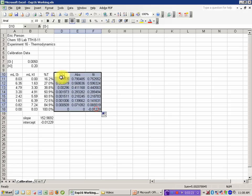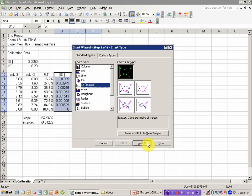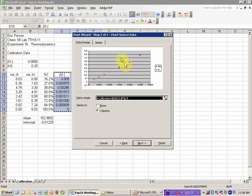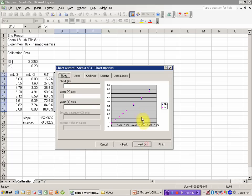If I select the X and Y data and my fit line, use the chart wizard, XY scatter, I get a data plot that looks pretty good.